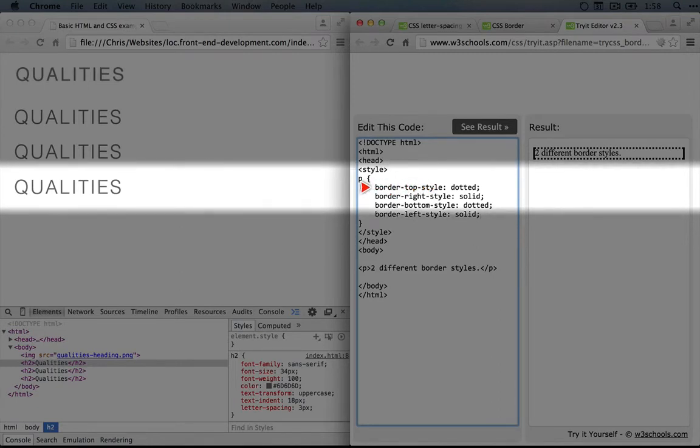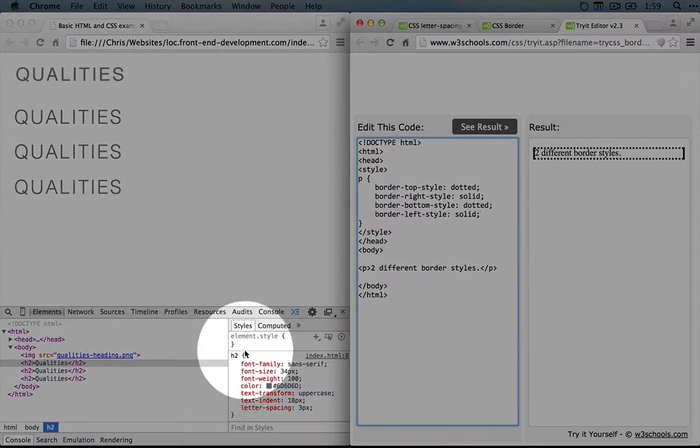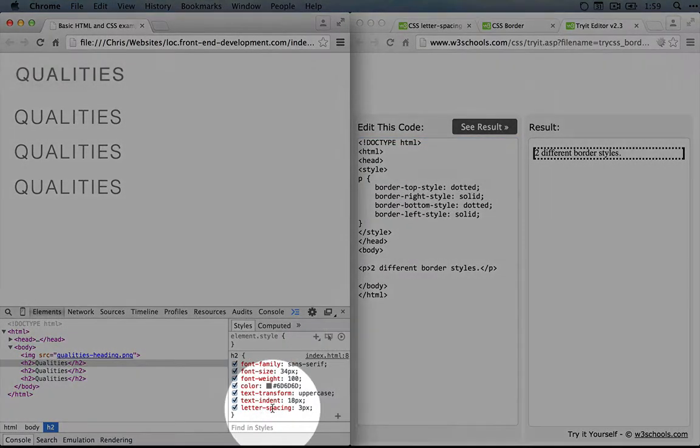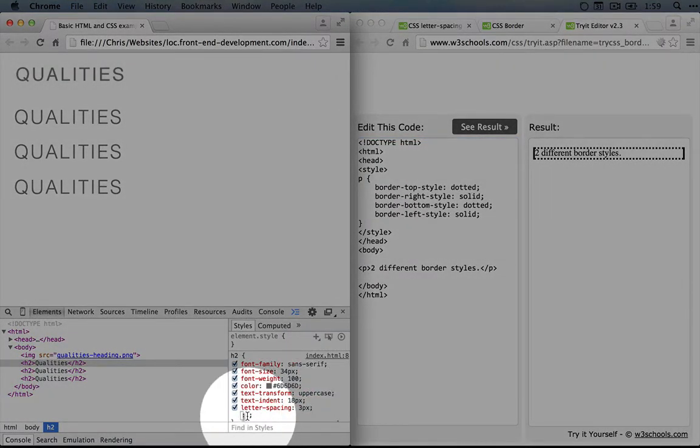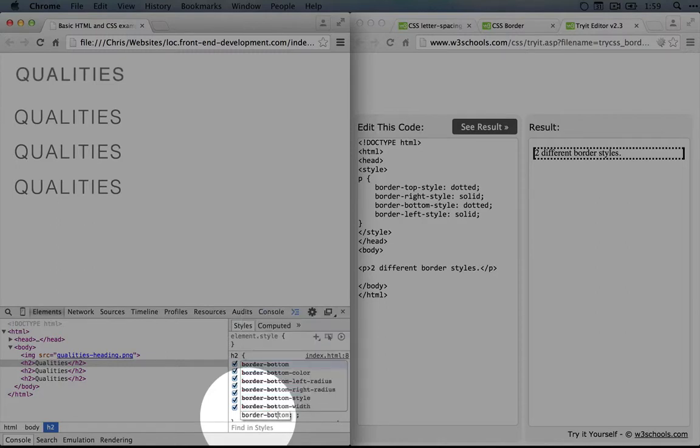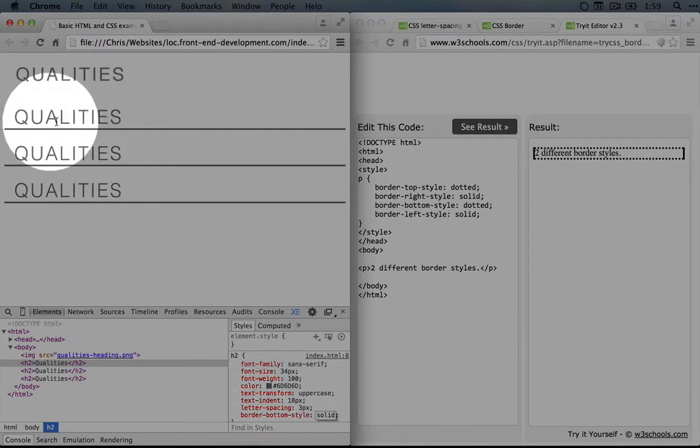But if we want to apply it to just one side, then we can use border-dash and then the side-dash and then the property. So I'll come over to Chrome and we'll give this a try. We'll click on the last value and I'll do border-bottom-style: solid. All right, cool.